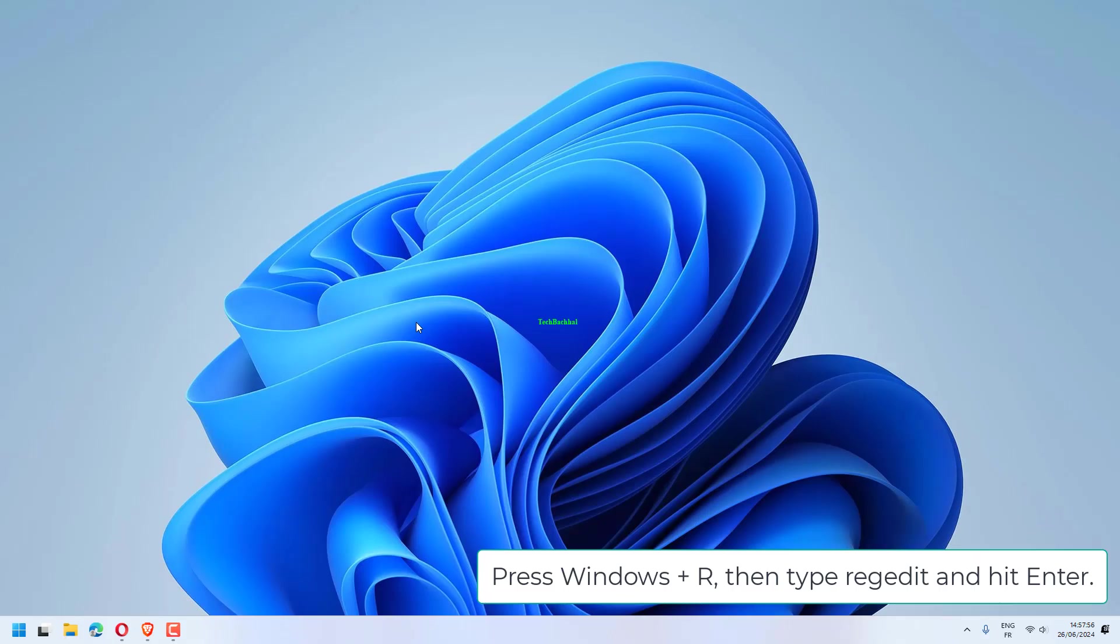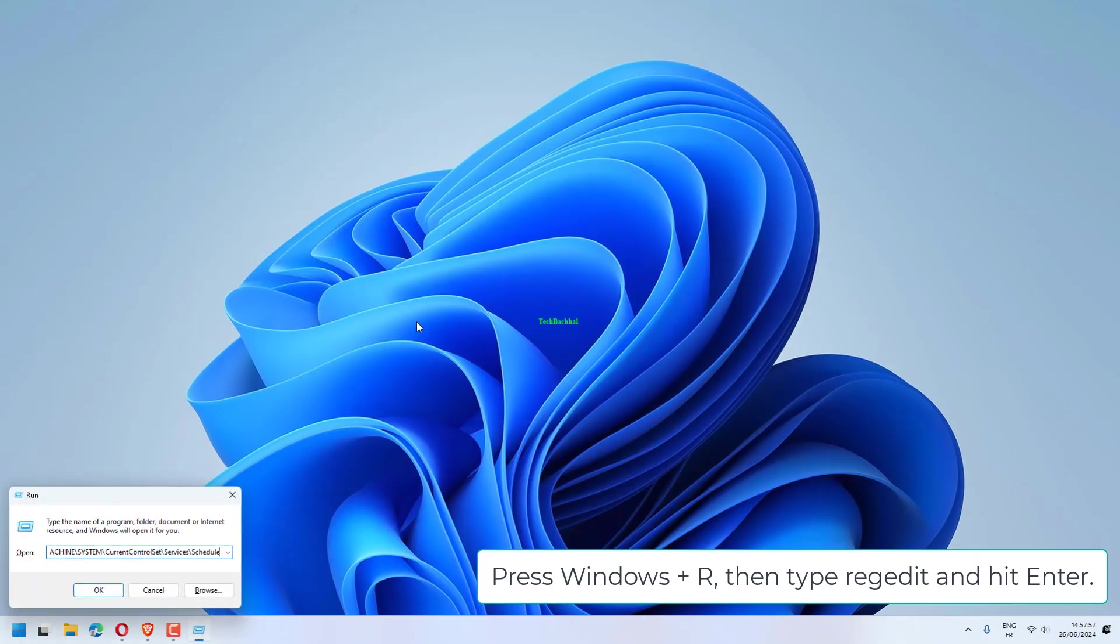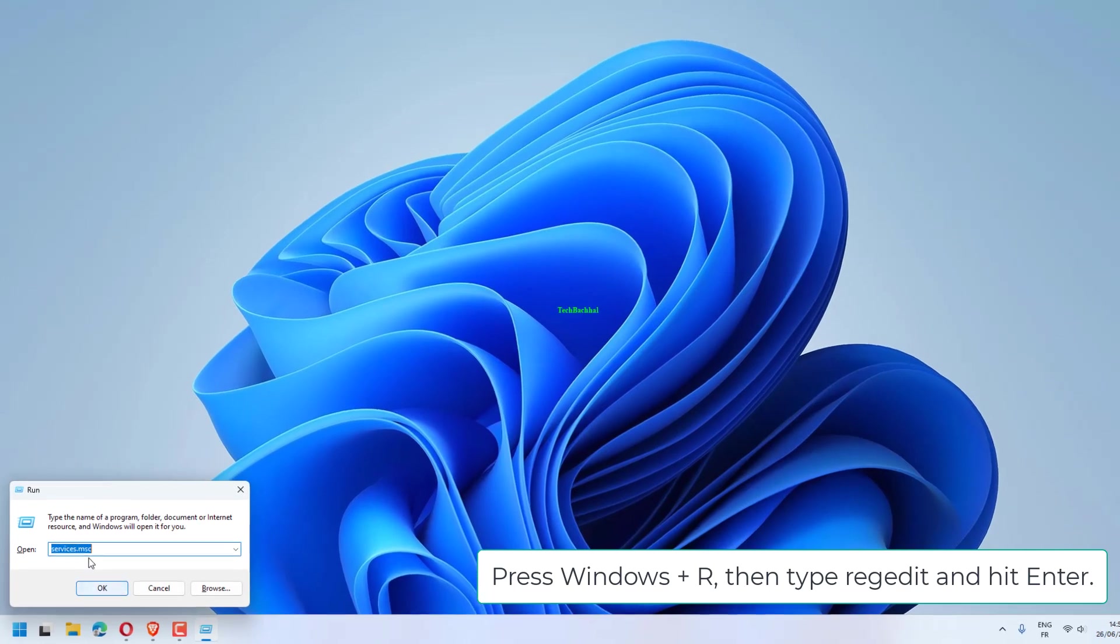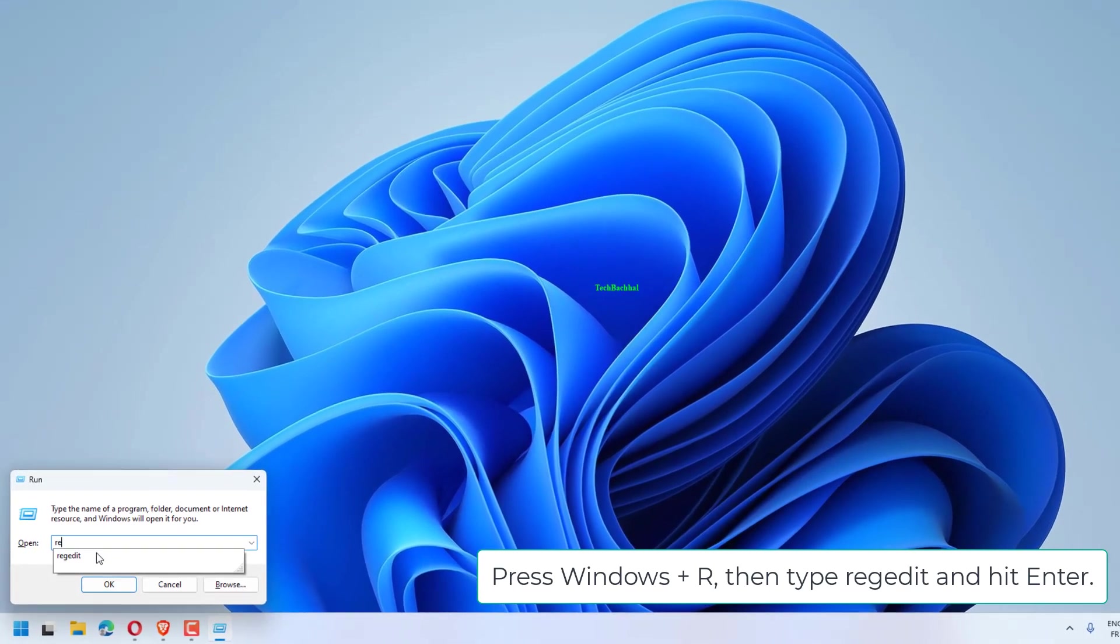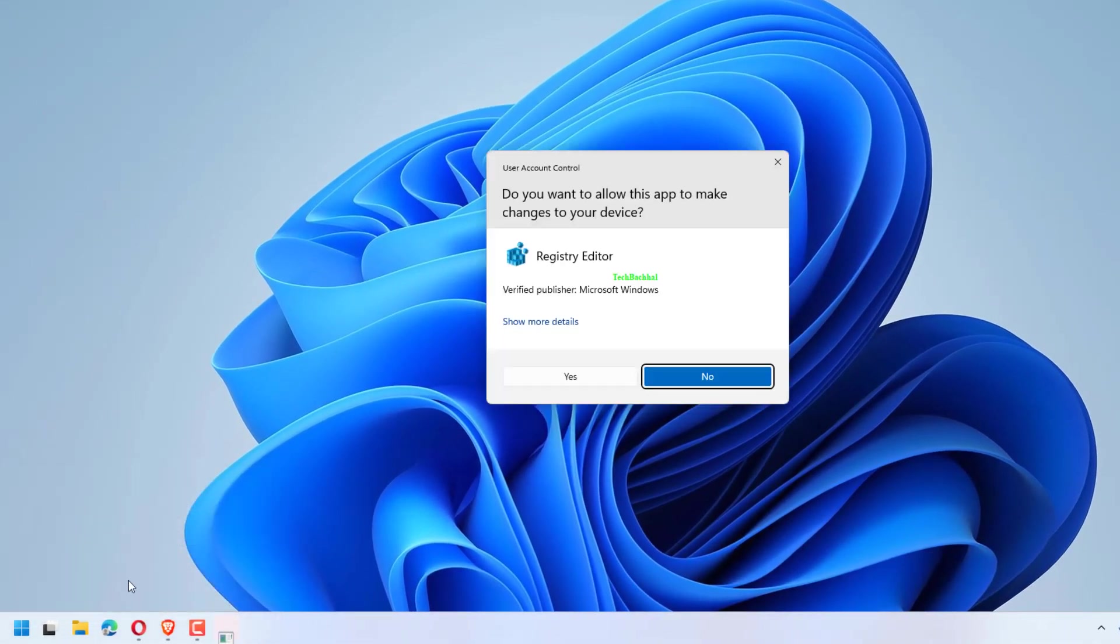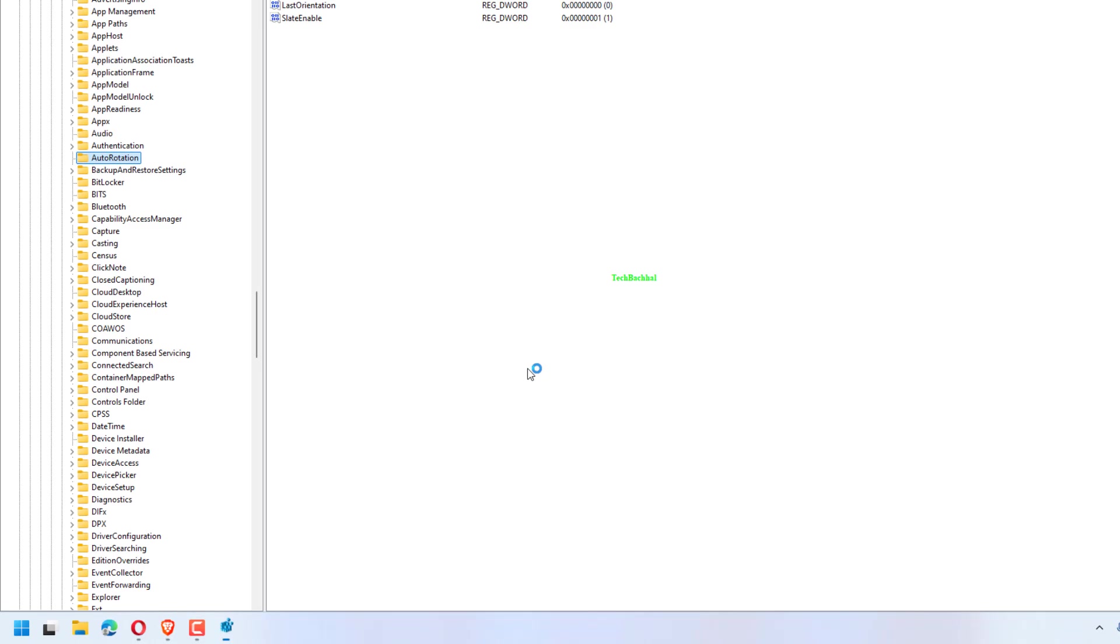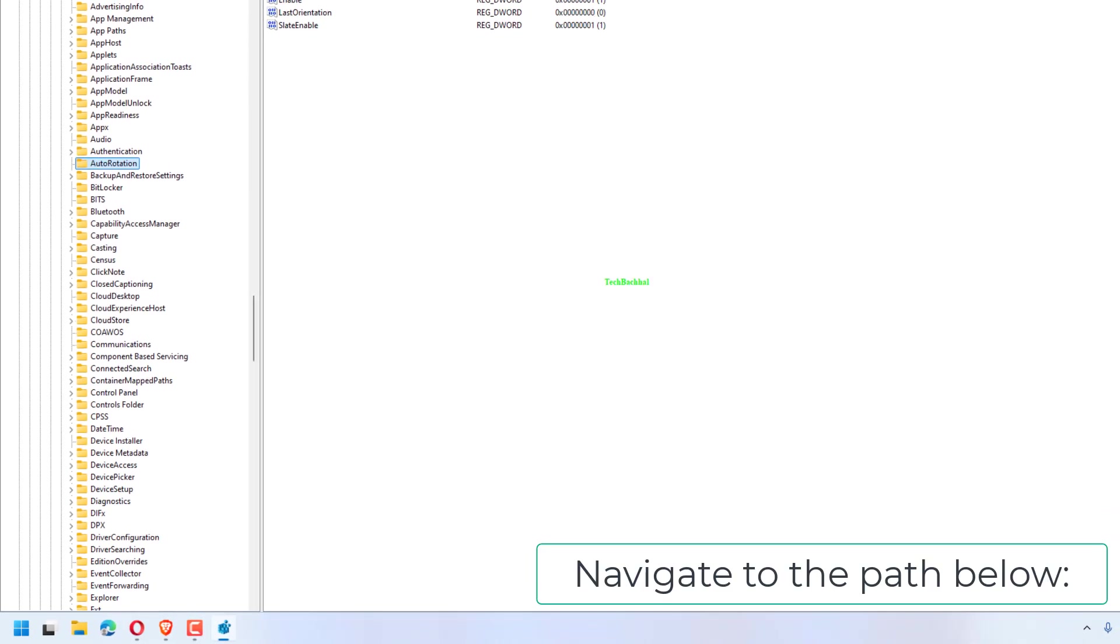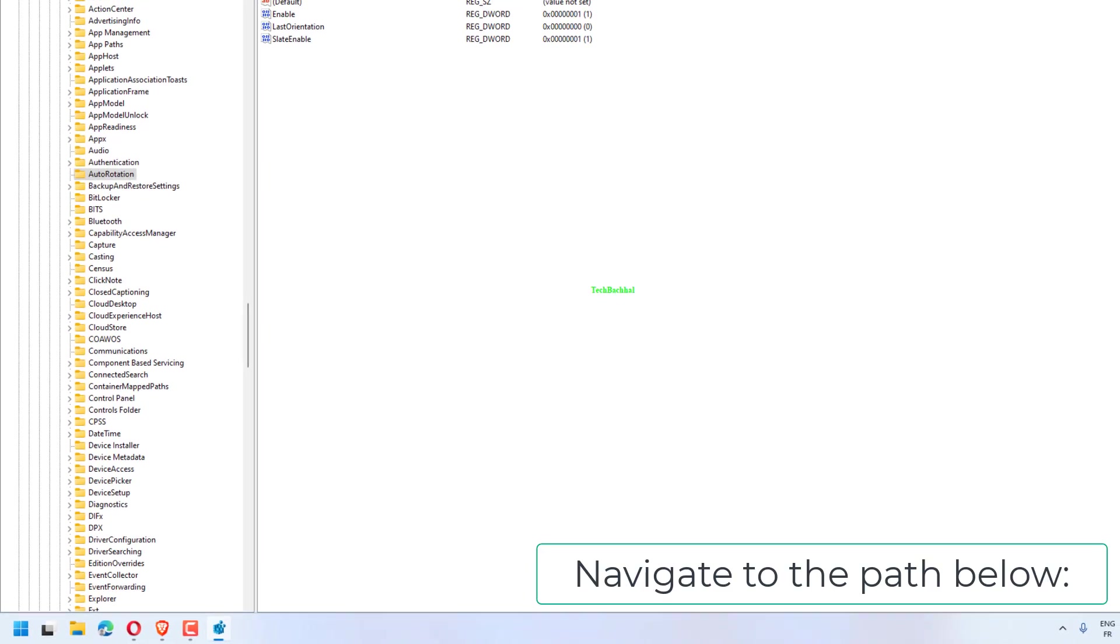Press Windows plus R, then type RegEdit and hit Enter. Navigate to the path below.